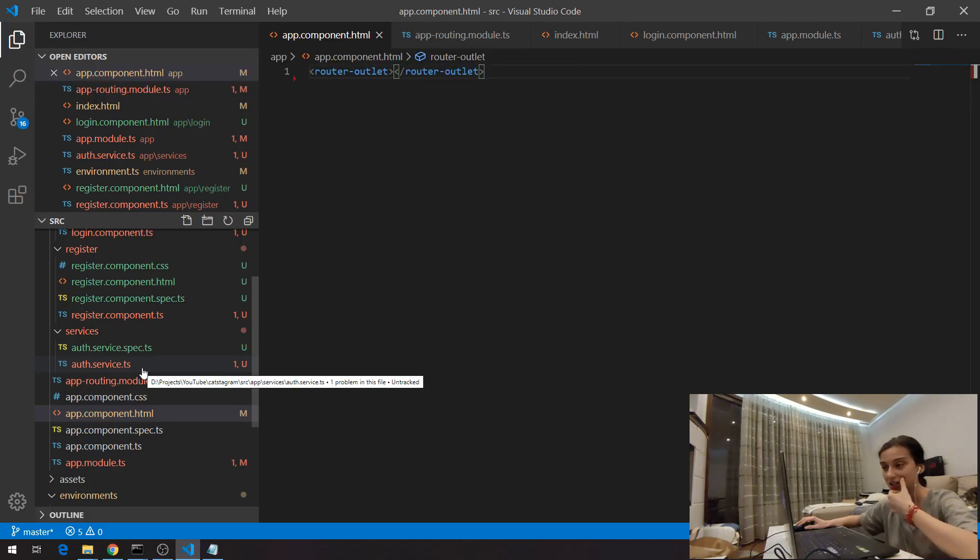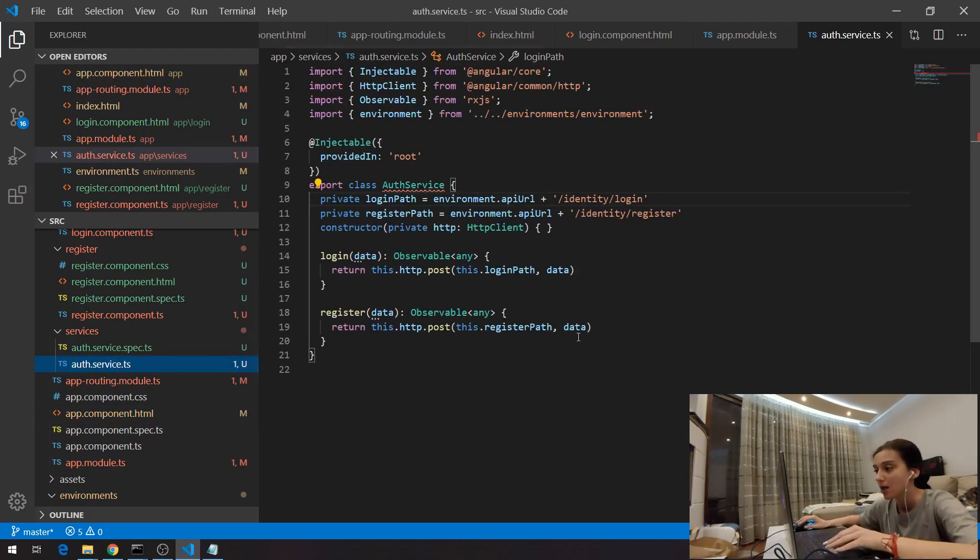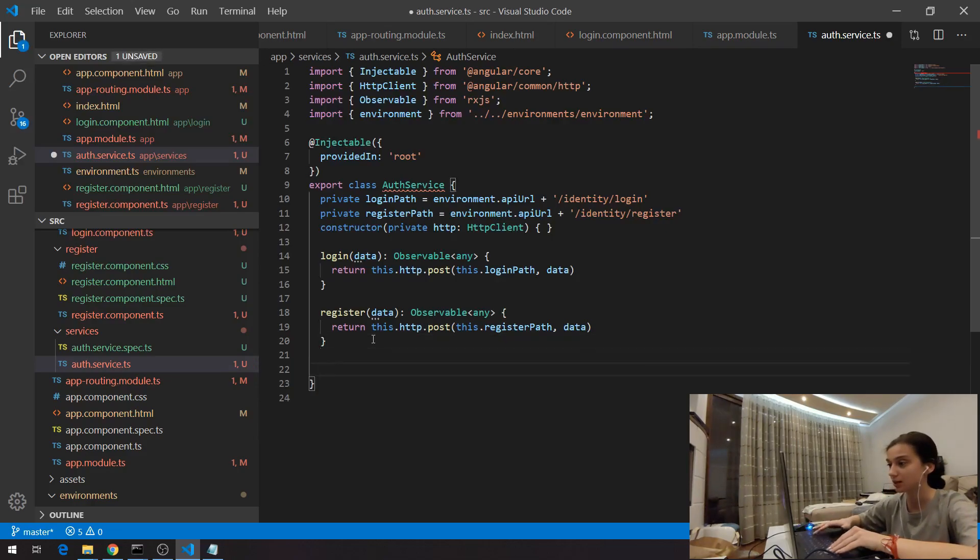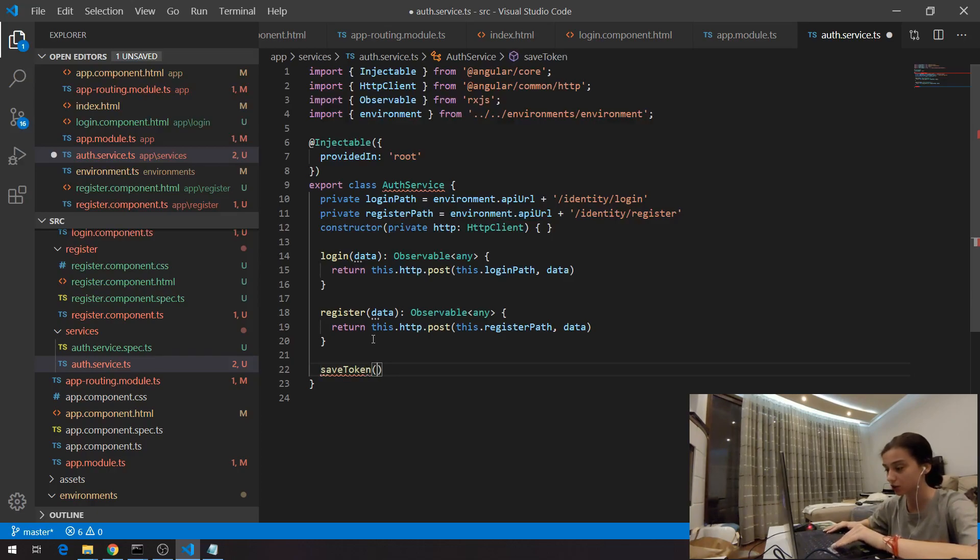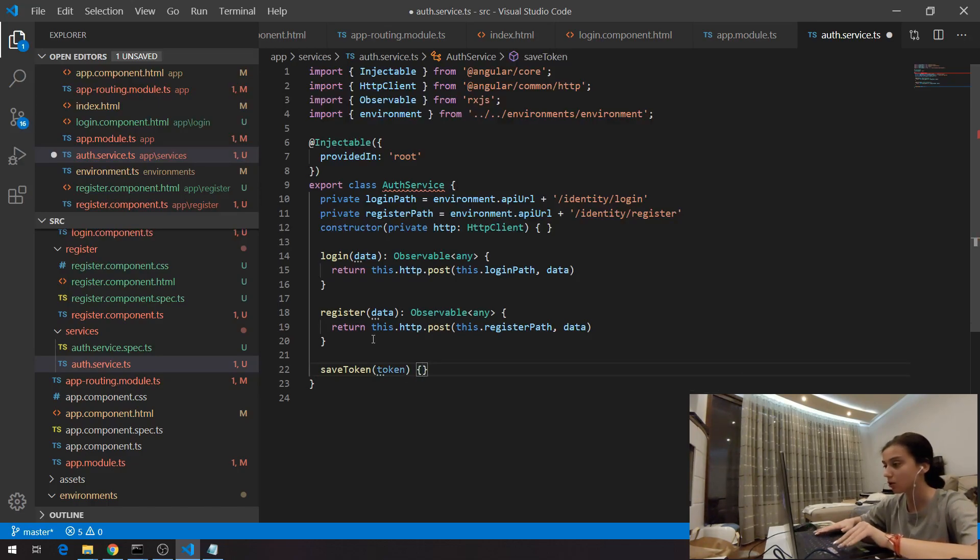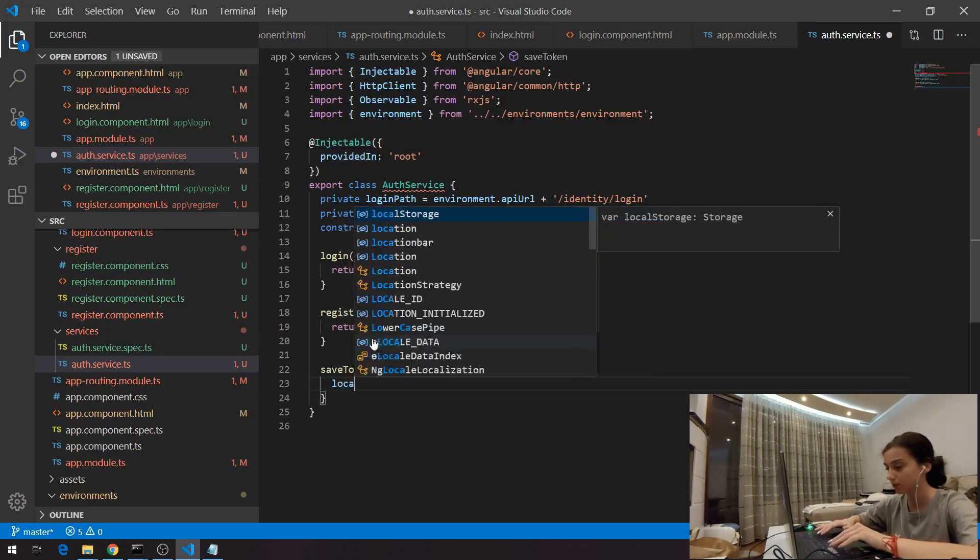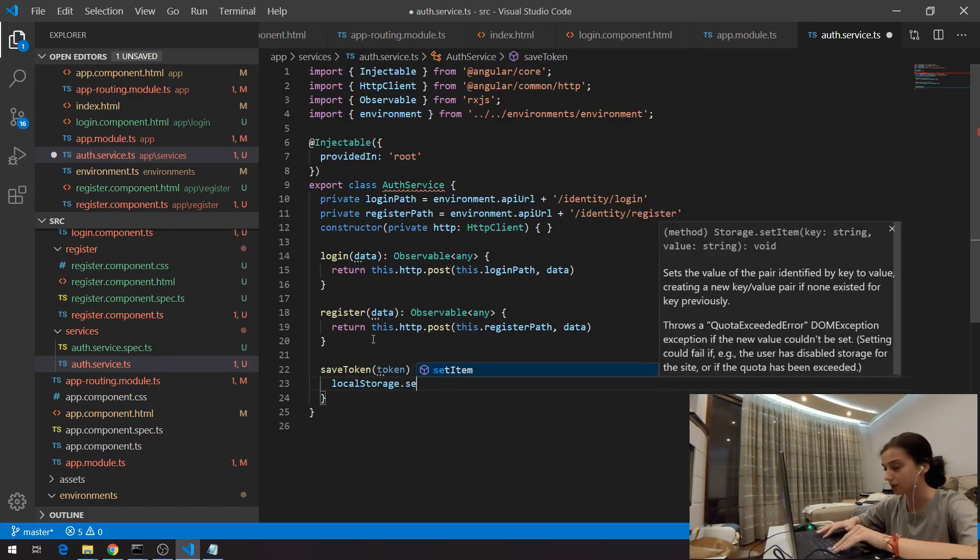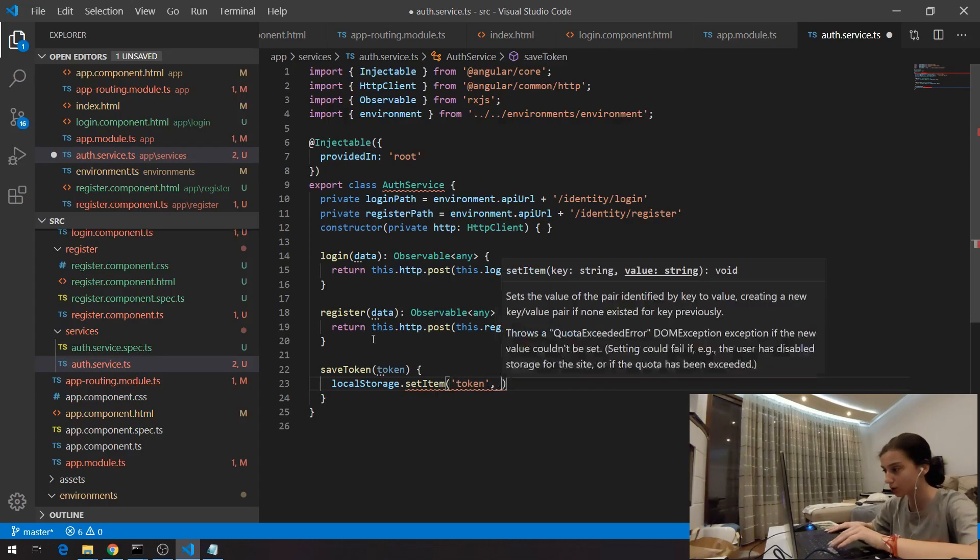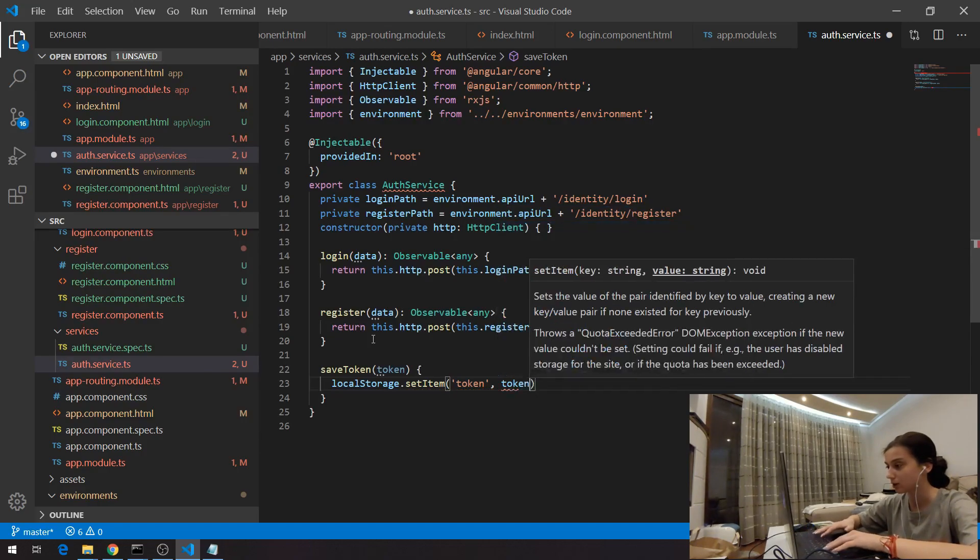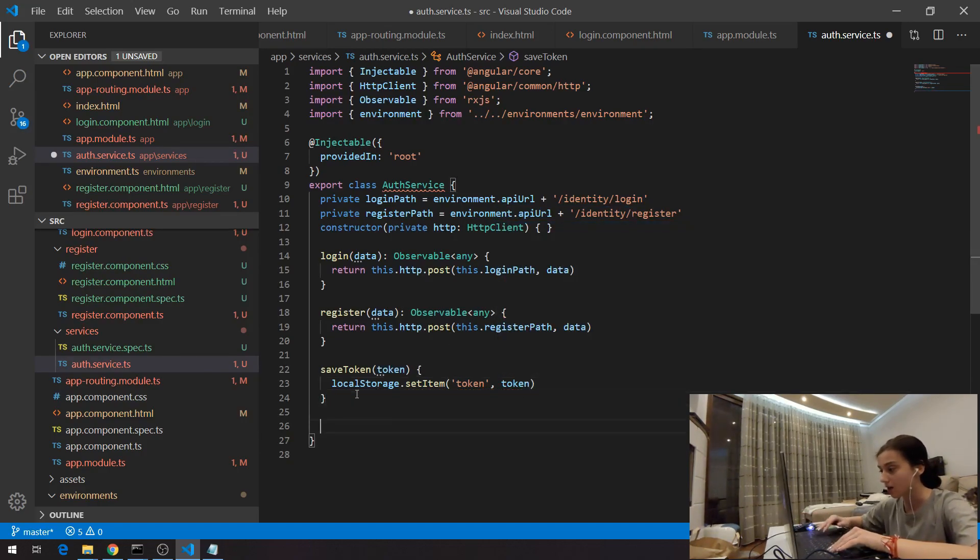The second step here is to save this token because it's essential to save the token somewhere. The practice here in the front end is to make in this authentication service another function which is called save token. This save token function will take a parameter let's say token and here we're going to invoke the local storage. I'm going to show you in a minute how we can do it. Set item, I'm going to say that this will be my token and the value of this will be the token from the parameter.